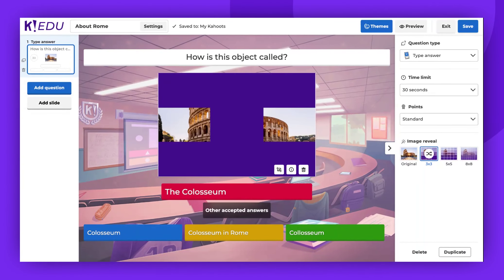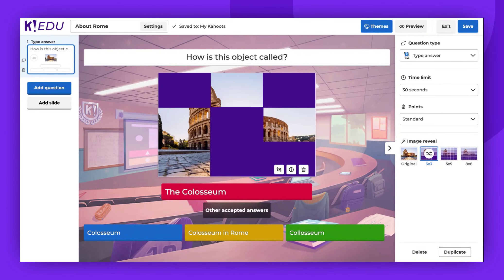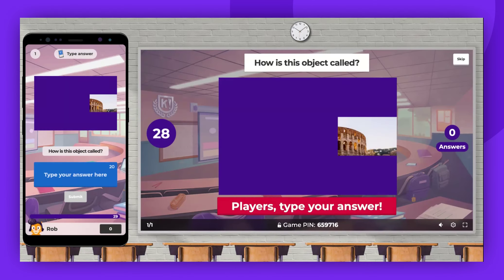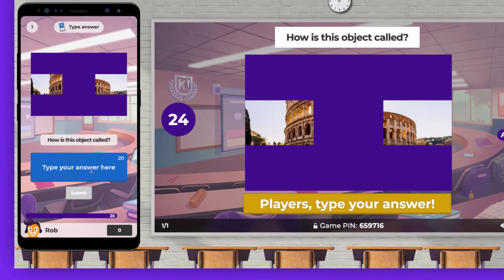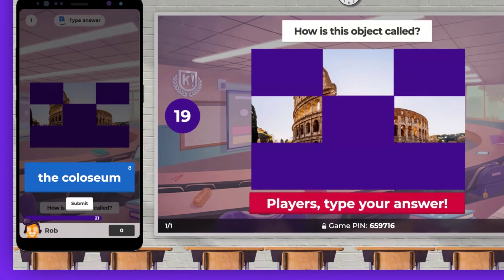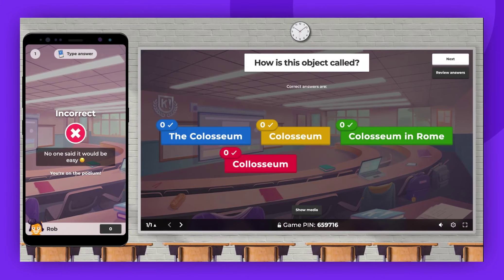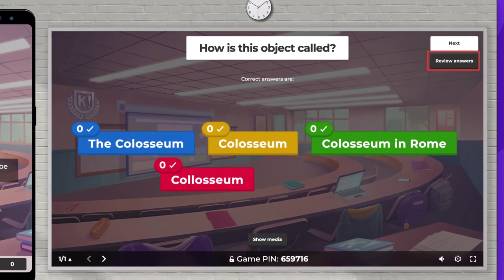Now let's check how this works during a live game. Students submit their answers, and when the time is up, the host can then review them.